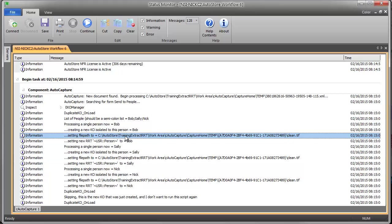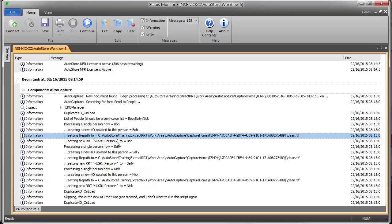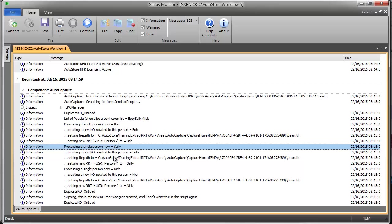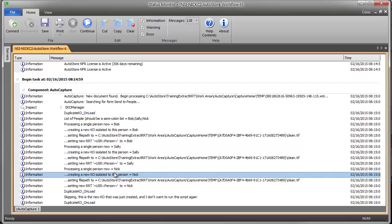I need to re-reference the path. There's no function just to copy a KO, so I have to create a new one and then build it back up. So I have to assign the path to my temporary scanned path. And then I need to set a new RRT for just Bob, and then I do it again for Sally, and I do it again for Nick.